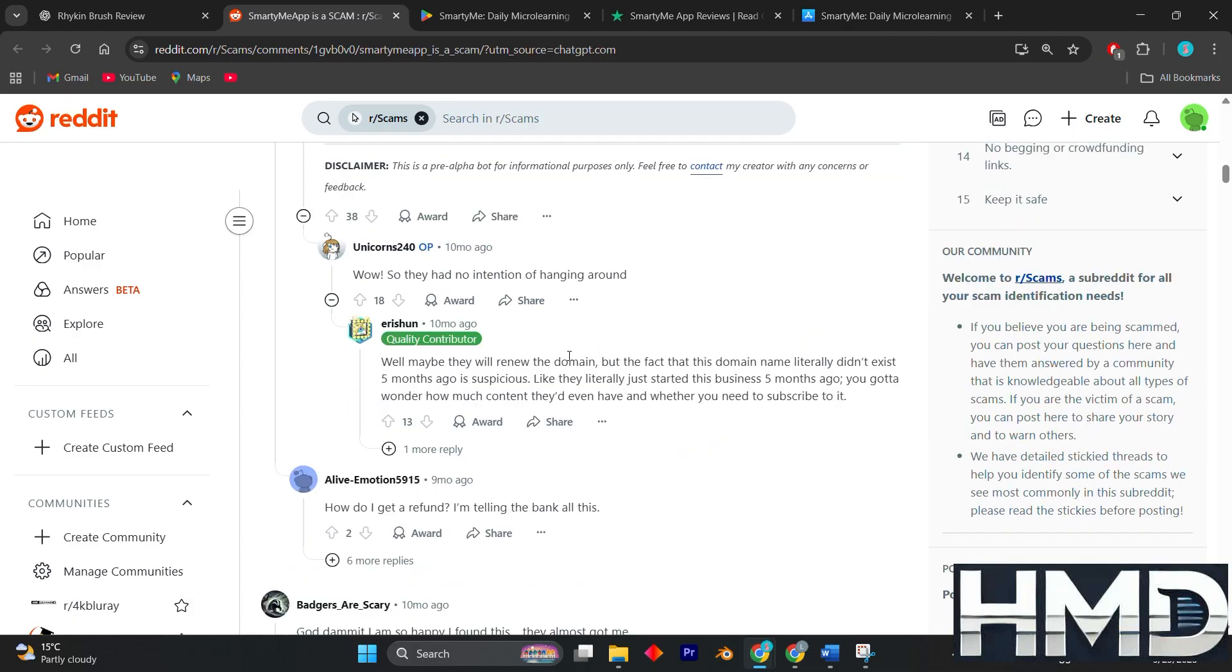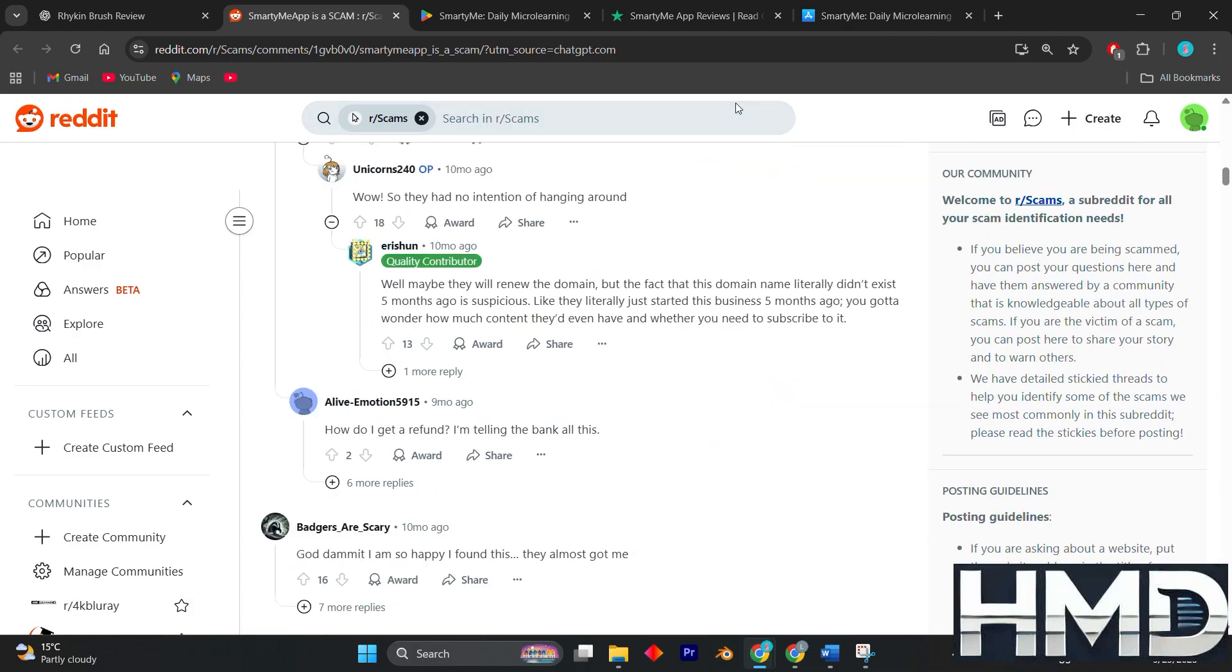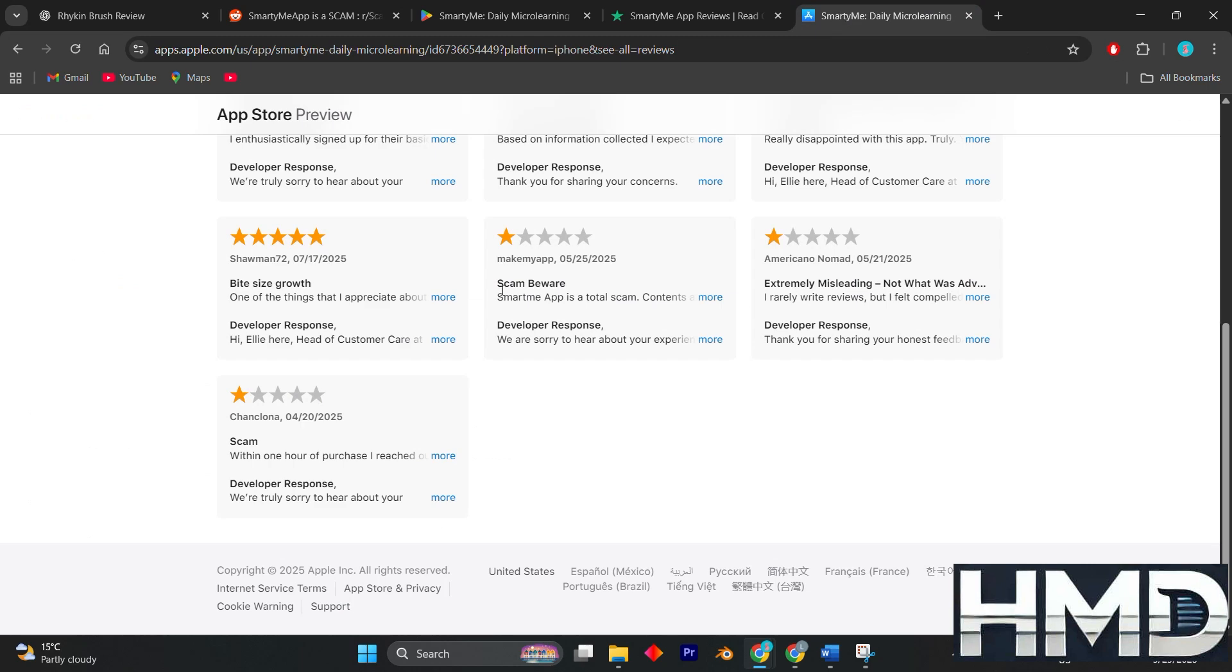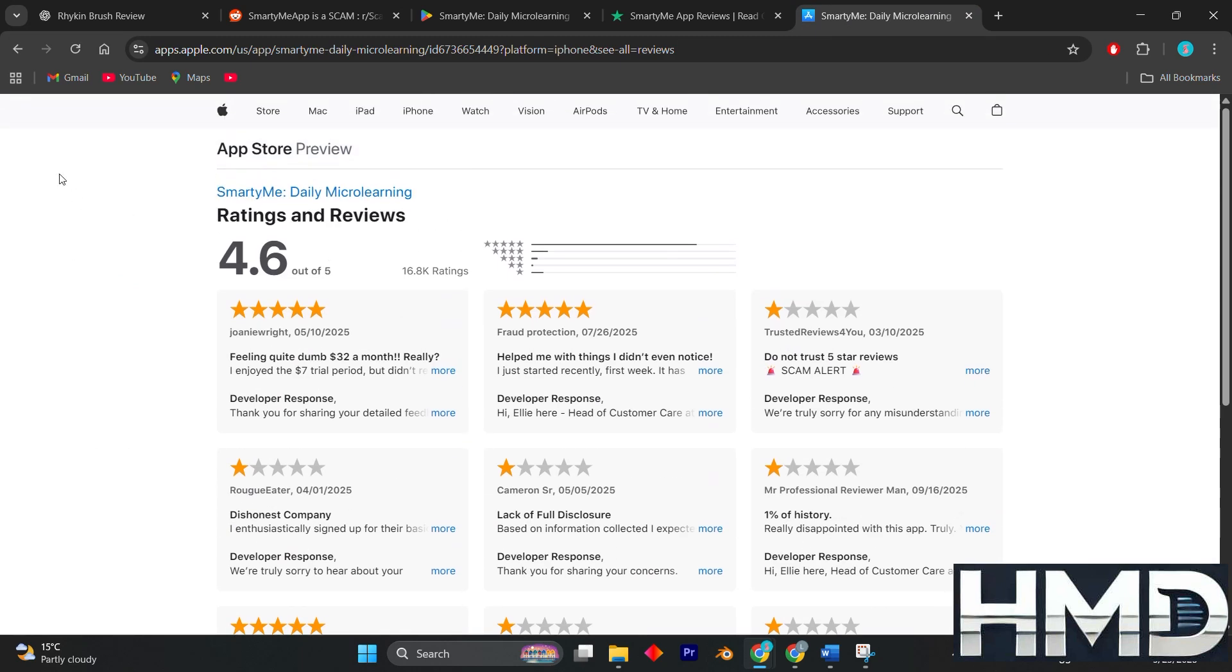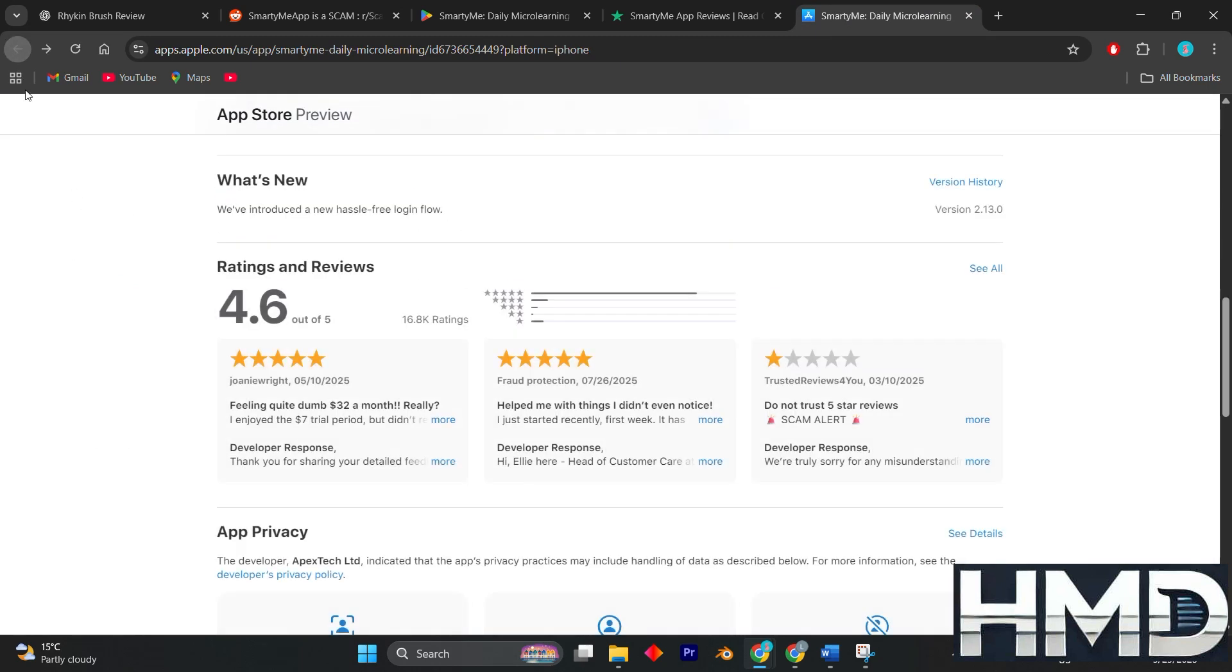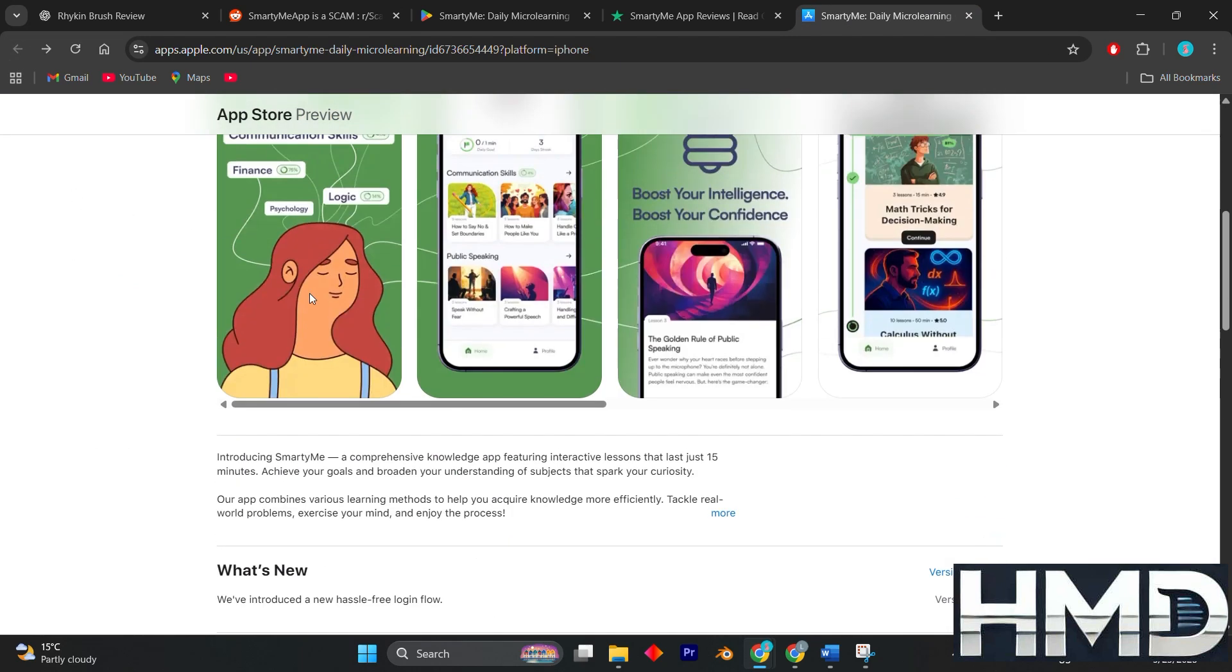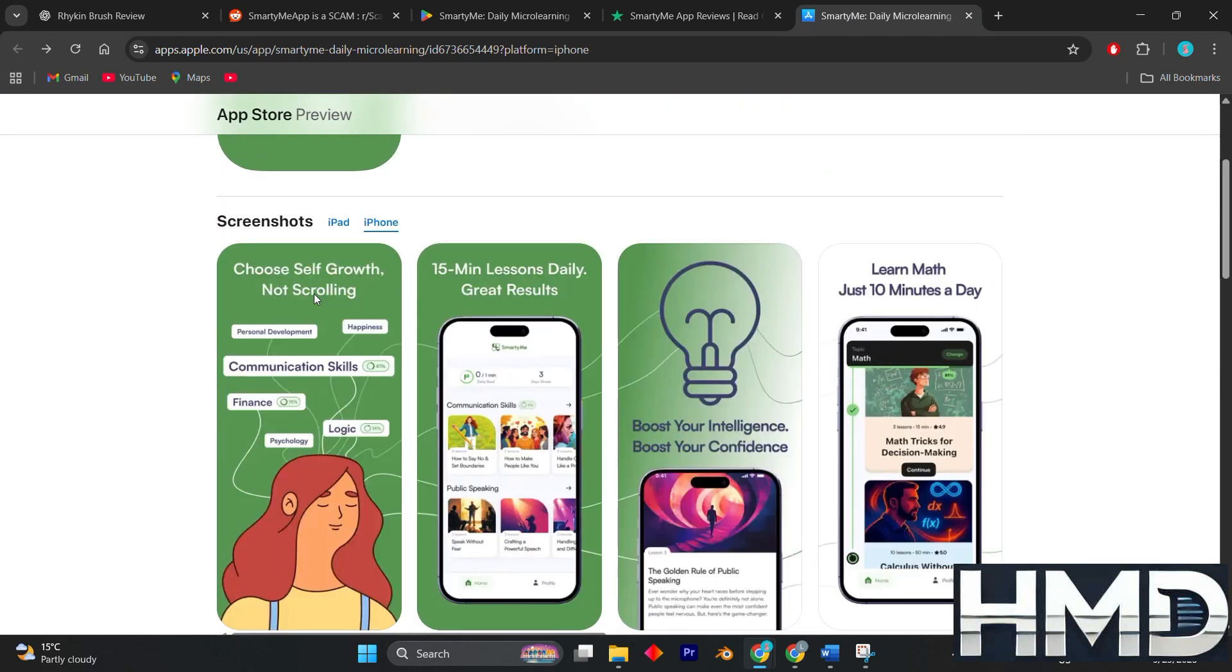In the end, SmartyMe is not a complete scam. It does provide real content and can help with quick daily learning. That's it, thank you for watching this video.